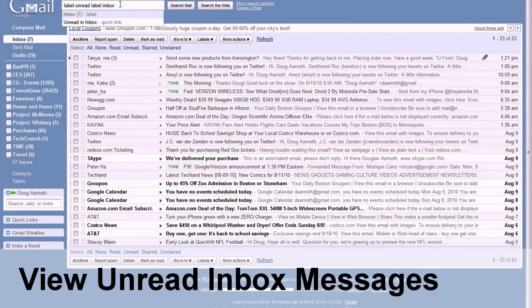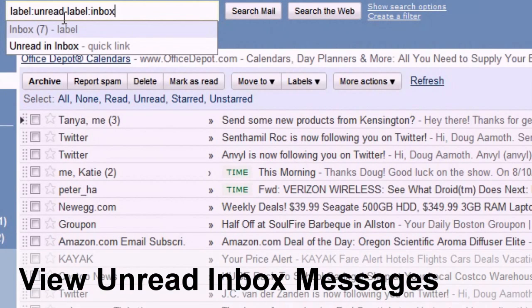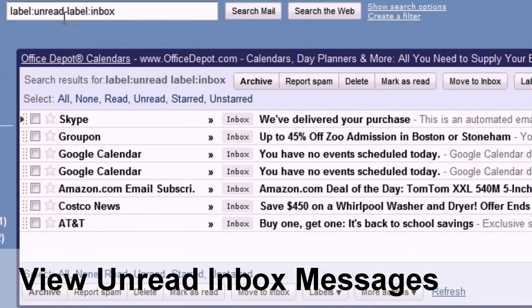Your inbox is a mishmash of read and unread messages. If you'd like to see just the messages you haven't read, in the search box, type label colon unread space label colon inbox, and it'll show you just the ones you haven't read yet.